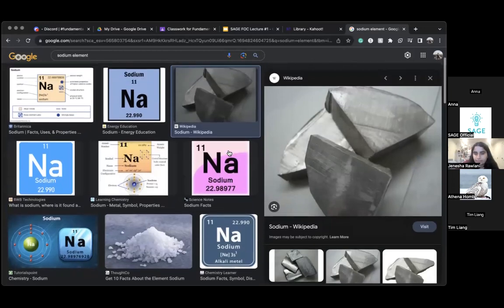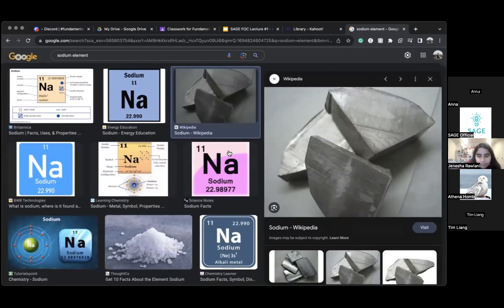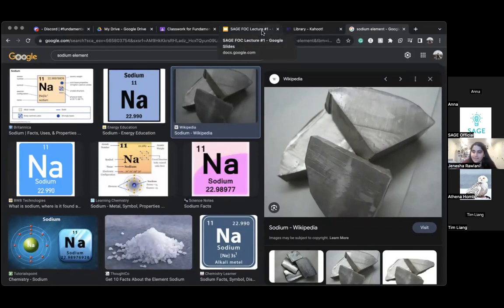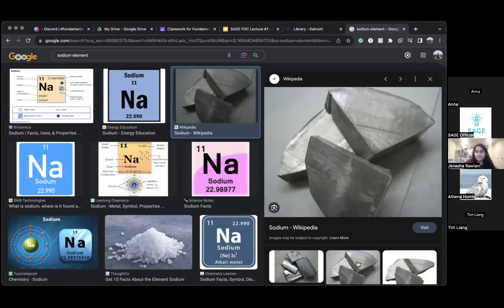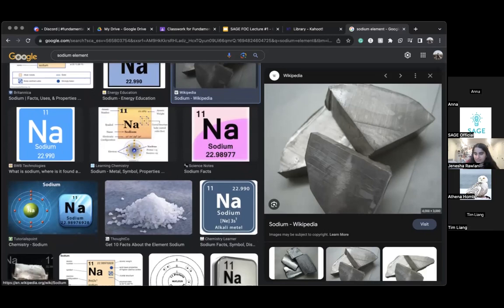Salt is sodium chloride — yeah, sodium is a component of salt. This is what sodium looks like when it's raw.